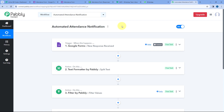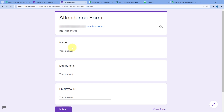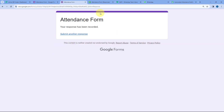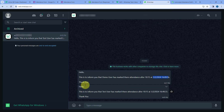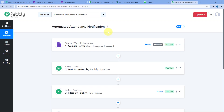After creating this attendance automation, let's test it once more. Scan the QR code to open the Google Form and make another test form submission. This time the name is Test User, department is Development, with a dummy employee ID. After clicking Submit, we immediately receive a WhatsApp notification that Test User has marked their attendance after 10:15, along with the exact date and time. The automation is working perfectly fine.